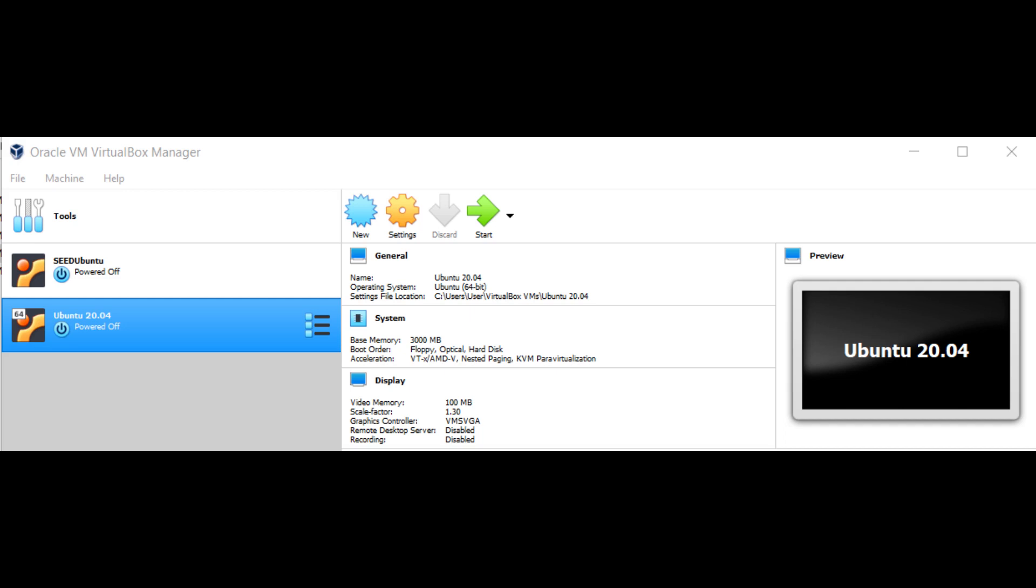First, we must open Ubuntu. I'll be using Oracle VirtualBox to use Ubuntu. So open Oracle VirtualBox and press the green arrow start button to run the virtual machine. My Ubuntu version is 20.04.